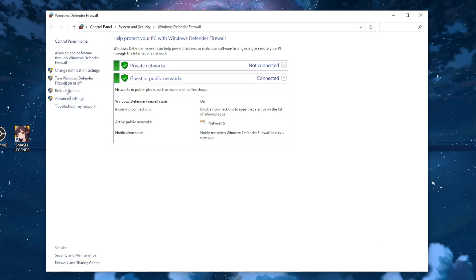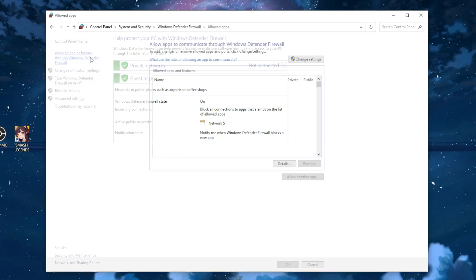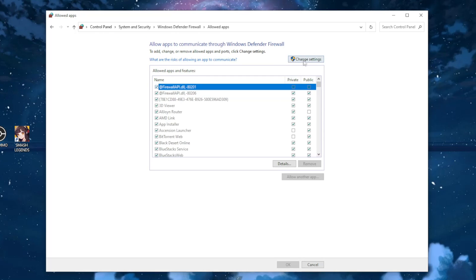Okay, now on the left we want to press allow an app or feature through Windows Defender Firewall where it says change settings. Tap on this option.